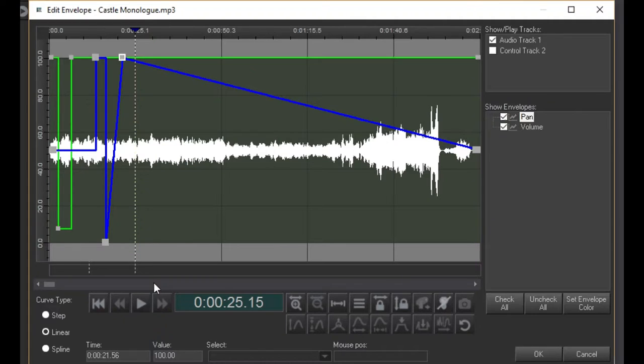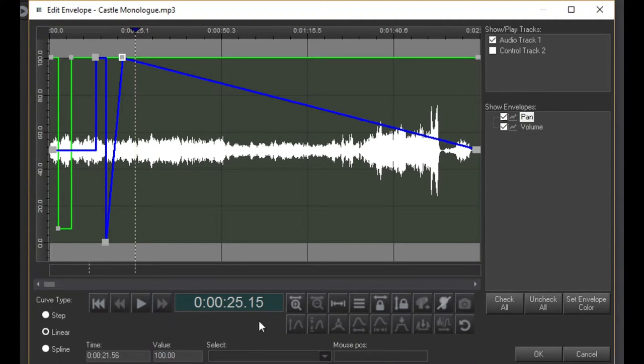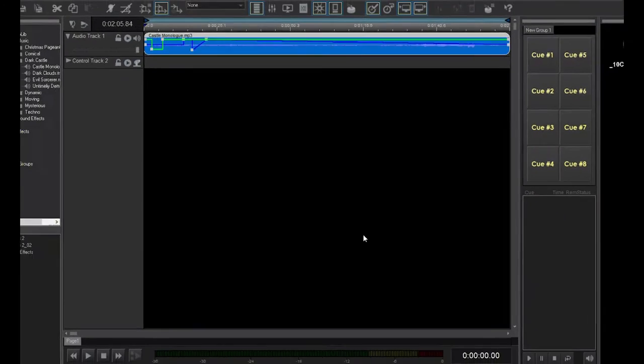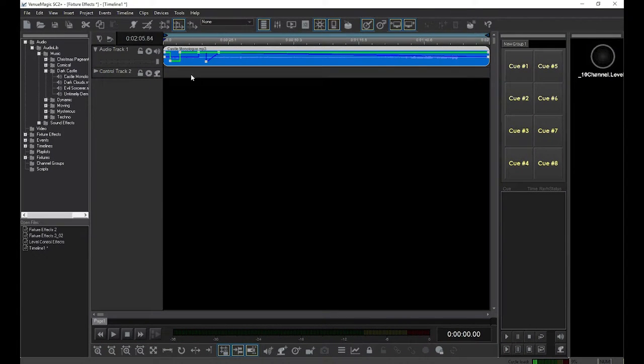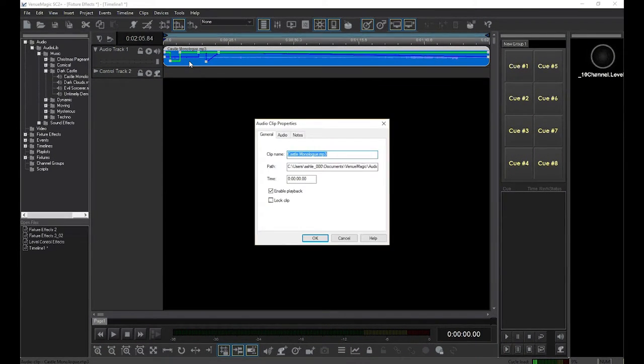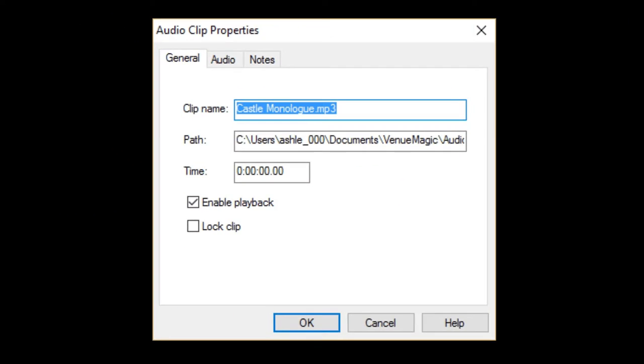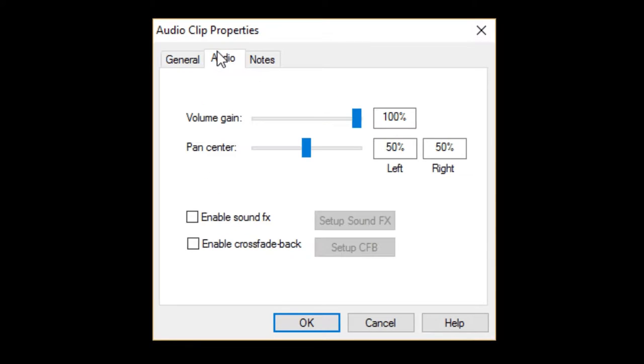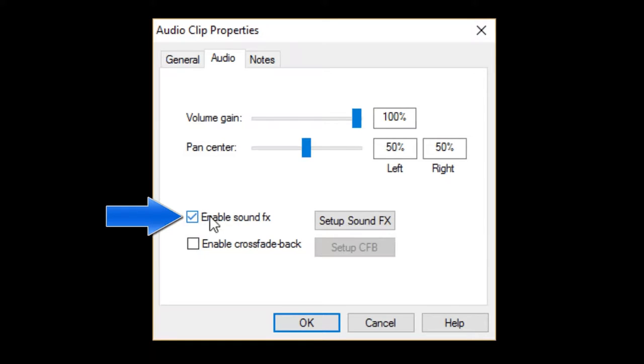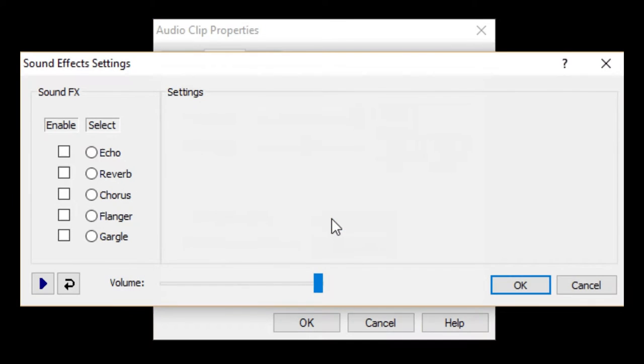The volume and pan envelopes are automatically included with every audio clip. However, there are envelopes that are not available unless specifically enabled. Double-click on the audio clip to bring up the audio clip properties window and click on the Audio tab. Now, check this box to enable sound effects and click on the Setup button.